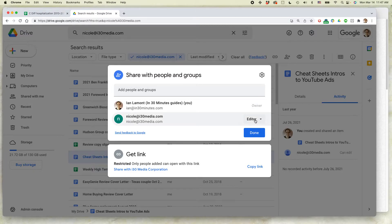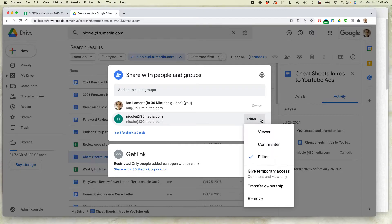Select the drop-down menu next to where it says either editor, commenter, or viewer and select Remove.